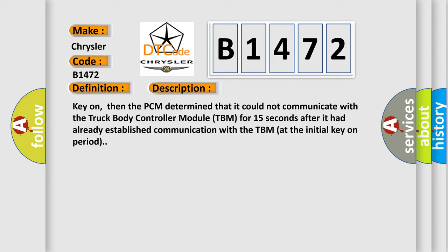And now this is a short description of this DTC code. Key on, then the PCM determined that it could not communicate with the truck body controller module TBM for 15 seconds after it had already established communication with the TBM at the initial key on period.